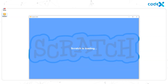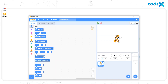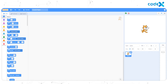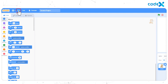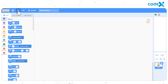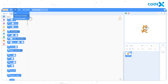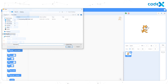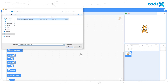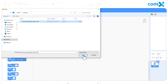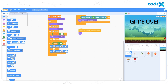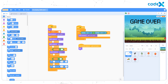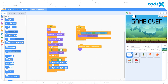Open Scratch Senior. Now we have to load all the previous contents back to the workspace. Just like in the previous session, click on File and select Load from your computer. Now select the file, The Jumping Rabbit, and click OK. We have now reached the final phase of our game.